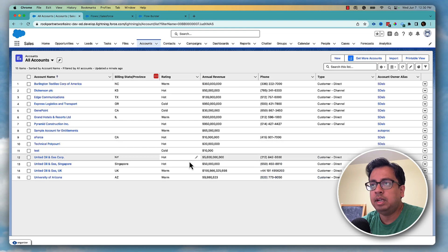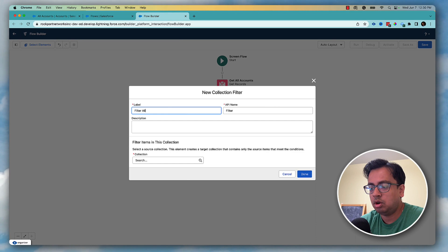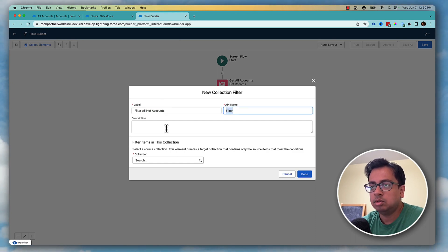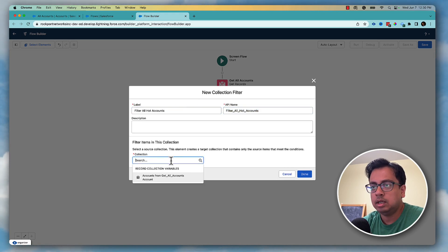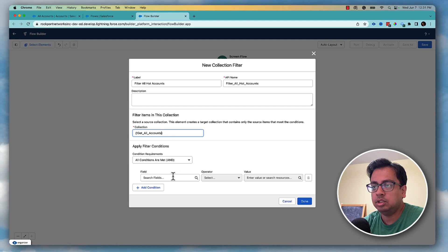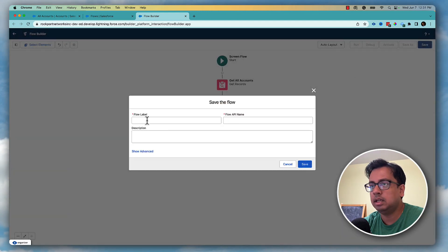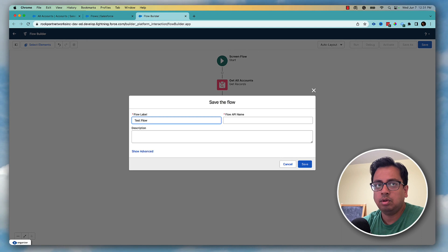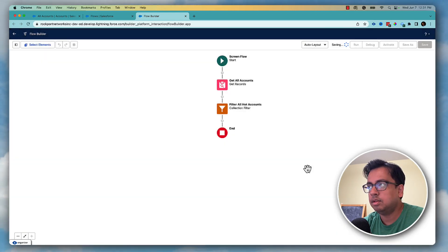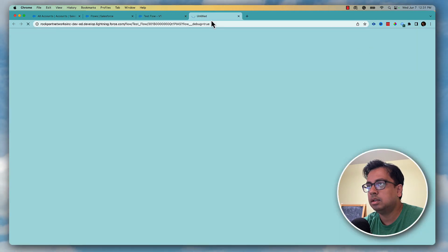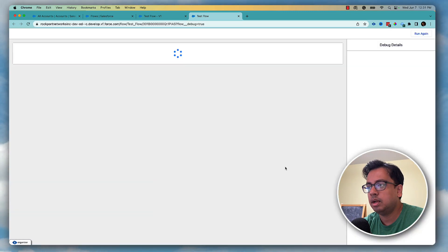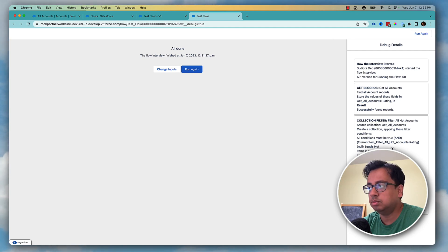Let's say I want to filter out all my hot accounts, so I'll add a collection filter named 'filter all hot accounts'. In the collection I need to give the collection variable created from the previous element, and then set the condition: rating equals hot. Save it, give it the name 'test flow', and then run the debug. As you can see, in the source collection there are 15 accounts but it filtered out only 7 accounts, because out of 15 accounts only 7 have a rating of hot.